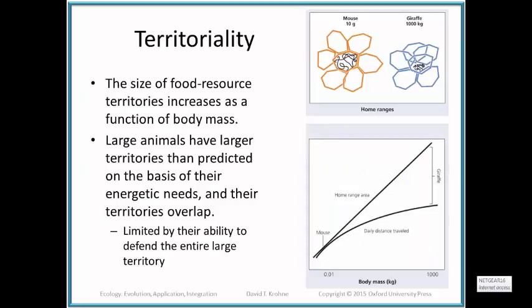Territories can be established for a variety of reasons, but the most typical reason is food resources — sequestering or establishing more or less exclusive use of a particular food or resource the organism needs. If you think about it, the bigger the animal, the more food it needs. So the size of food resource territories often increases as a function of body mass, as shown in these graphs.